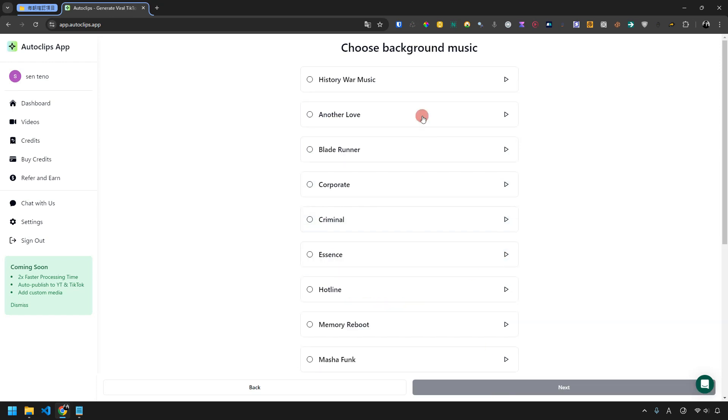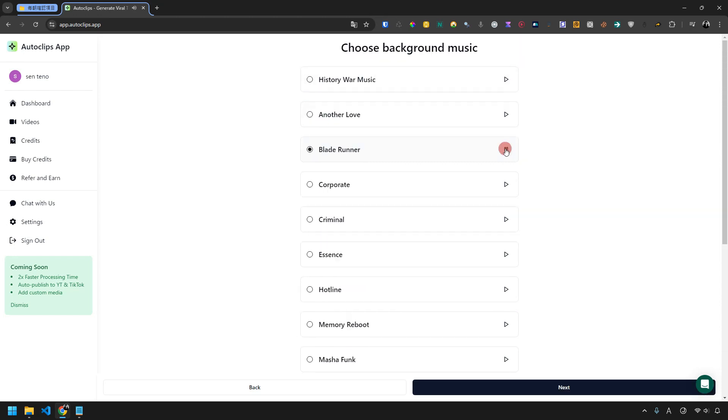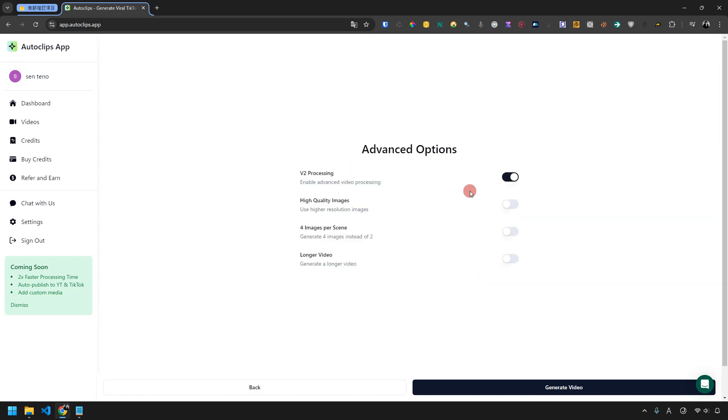After choosing the voice, click Next again to select background music from various options available. Once you've picked your music, click Next again to access advanced options.